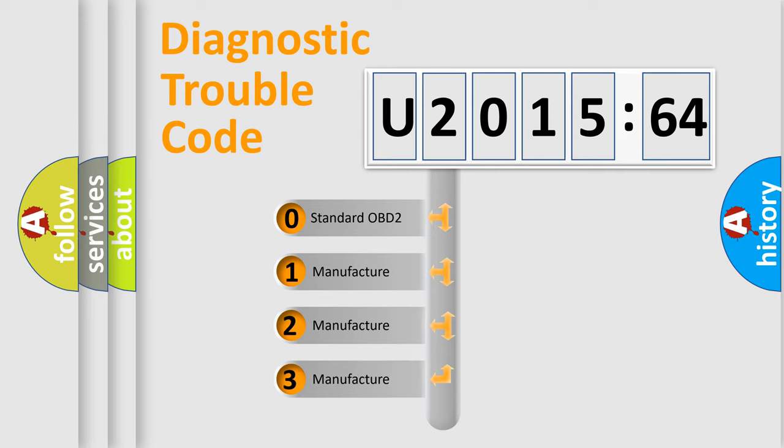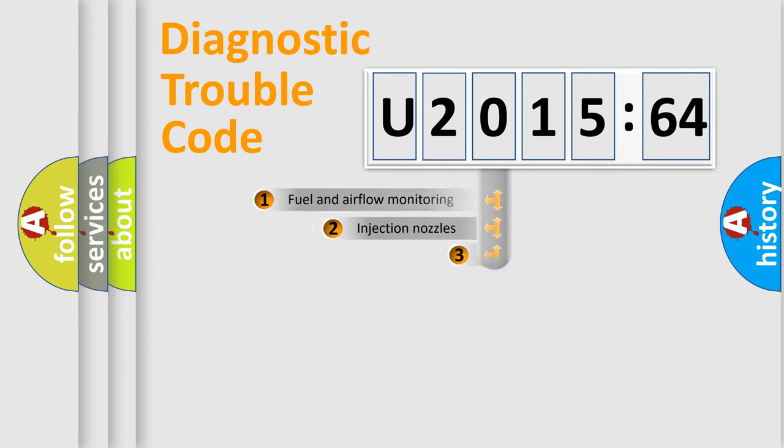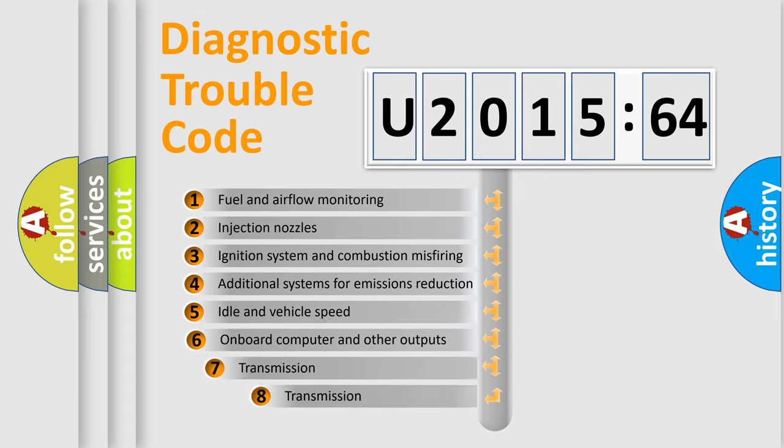If the second character is expressed as zero, it is a standardized error. In the case of numbers 1, 2, or 3, it is a manufacturer-specific error.